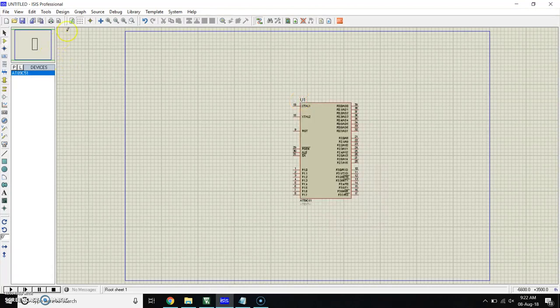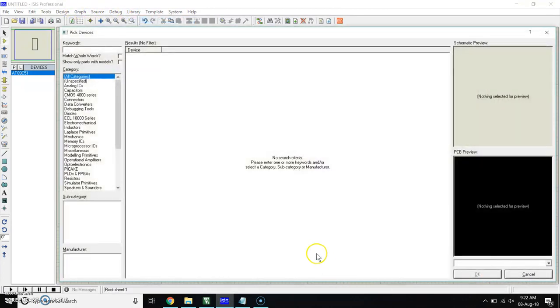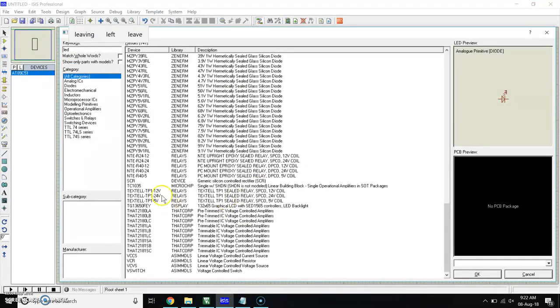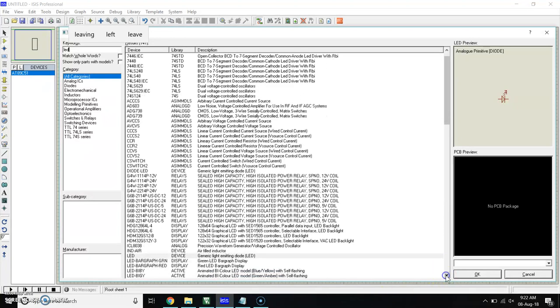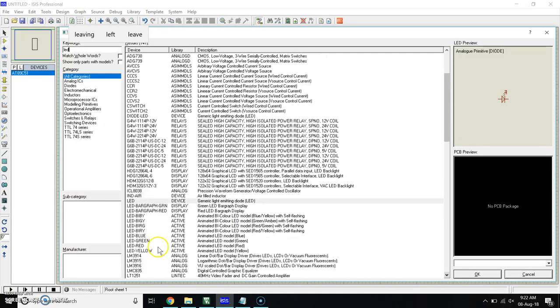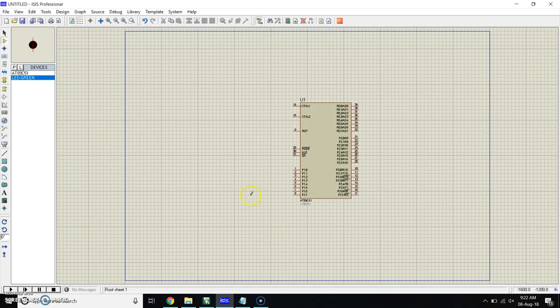Now take one LED. Go in library again, go in Pickup Device, and in Keywords, search LED. Here you have to take the active LED. Here are the active LEDs. You have to take one from them. I am going to take the green one. Click on OK and place.